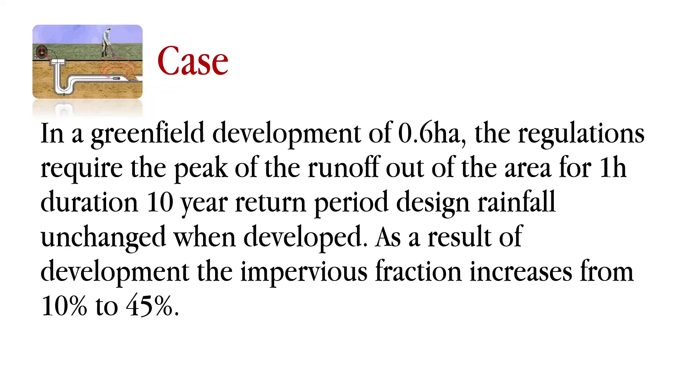When the impervious fraction increases, we all know that the runoff will increase. The idea here is to design a detention pond that will compensate for that increase of the peak runoff.